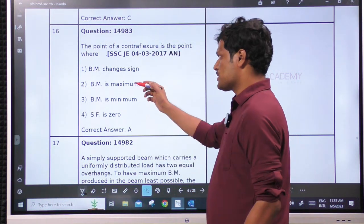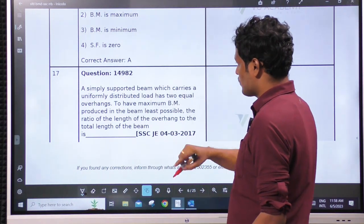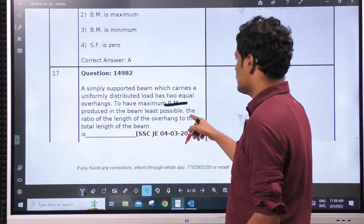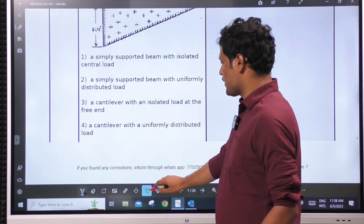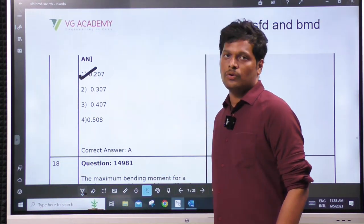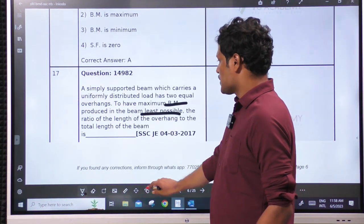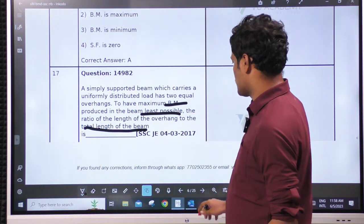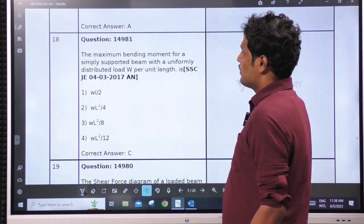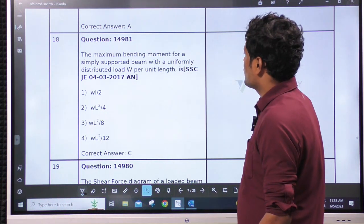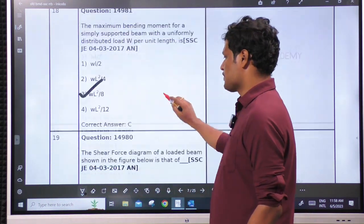Point of contraflexure: where the bending moment changes sign. A simply supported beam carrying uniformly distributed load with equal overhang — to have the maximum bending moment produced least possible. Same question in a different format. General case: 0.207L. But if they do not mention the value of L — whether it is between supports or total length — the answer is 0.207L. The maximum bending moment for a simply supported beam with UDL is the standard case: WL²/8.